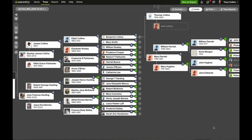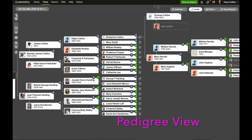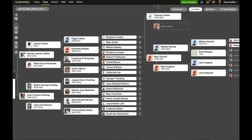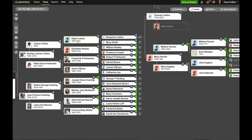We're starting off in my tree which I've opened up in Ancestry. On the left-hand side of the screen you will see some buttons going down. The top two are pedigree and family view. The first one is pedigree, which I have now. It views the tree horizontally, focusing on direct ancestors with the home person on the left-hand side and the ancestors extending rightward.